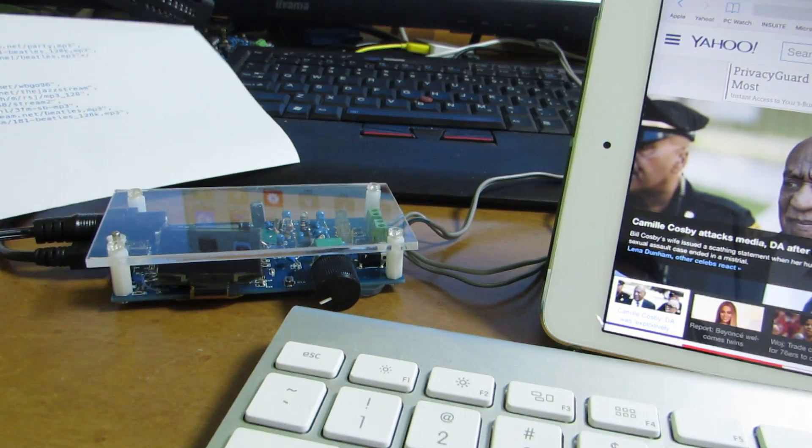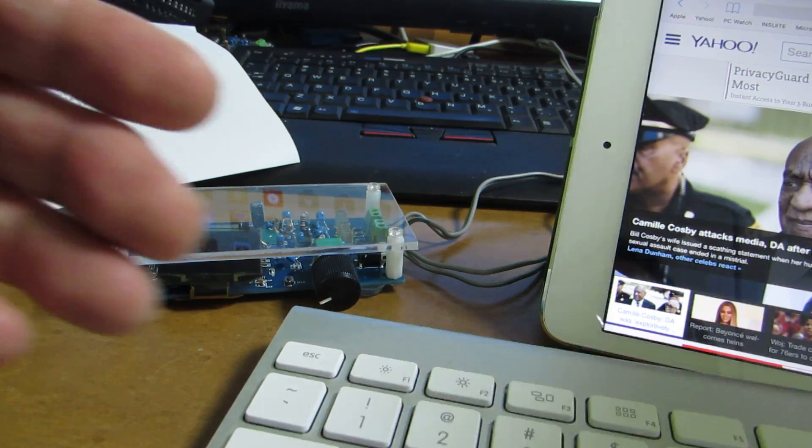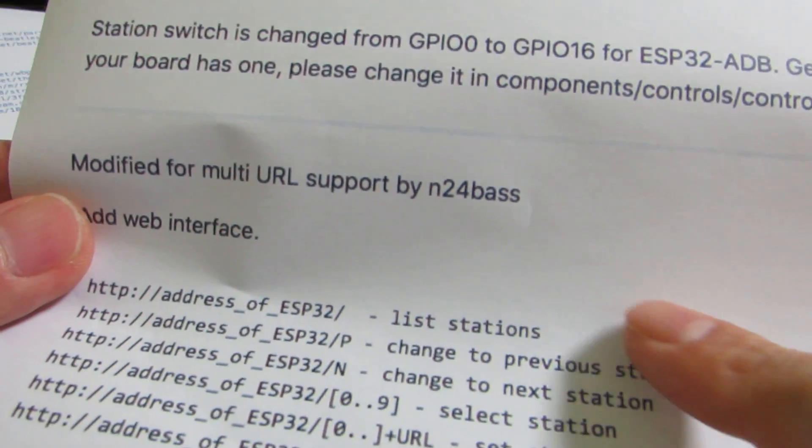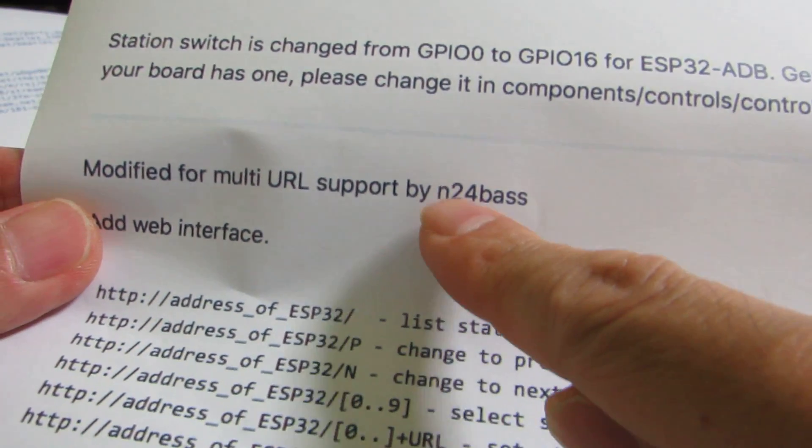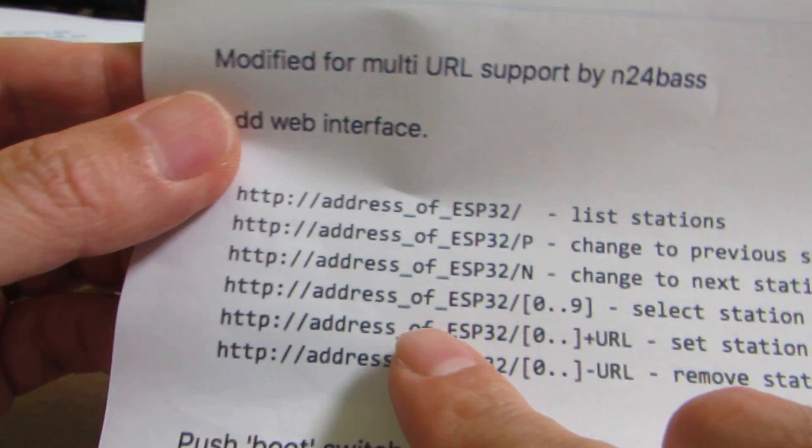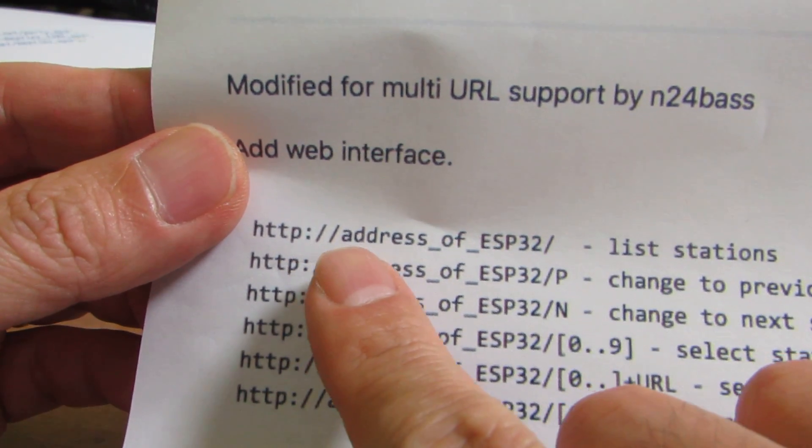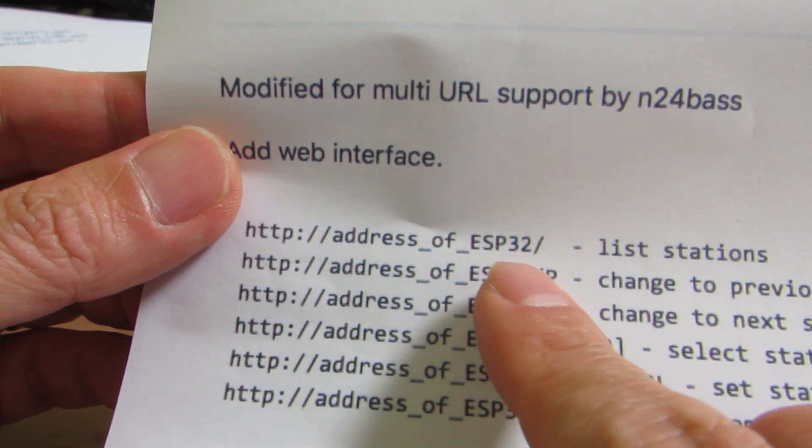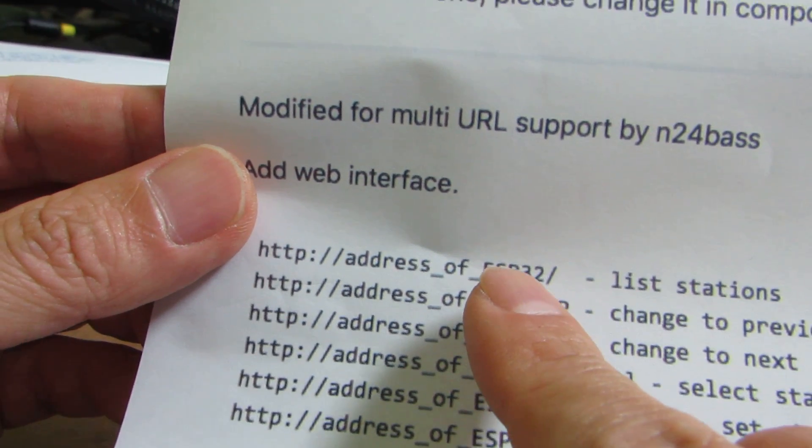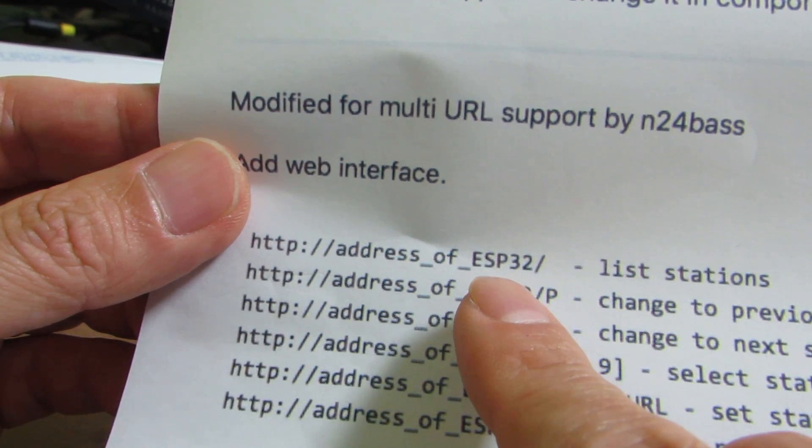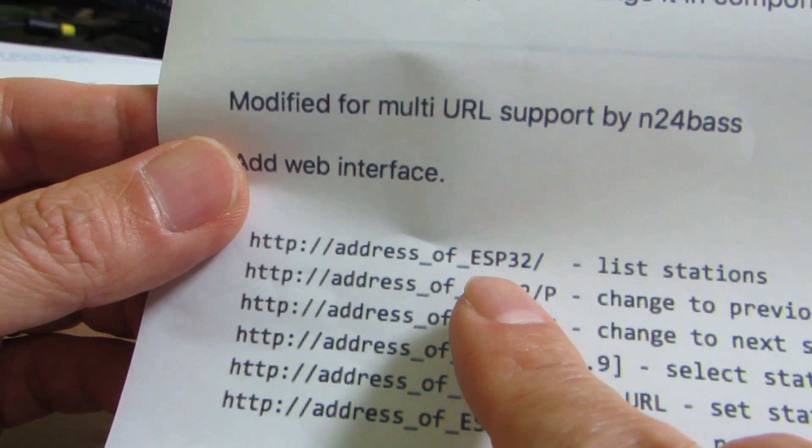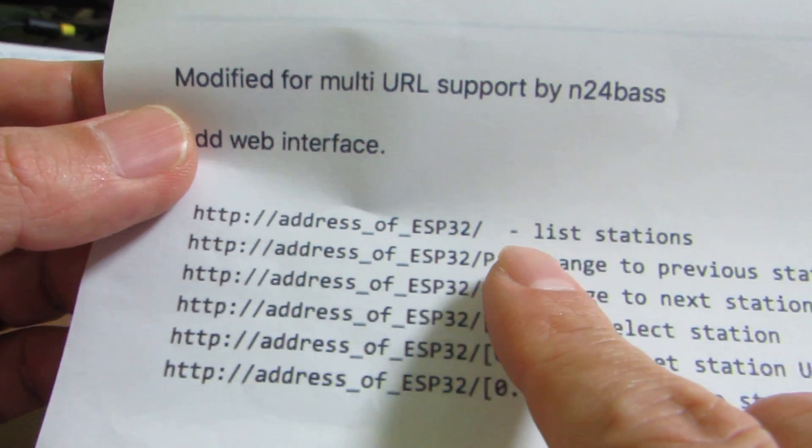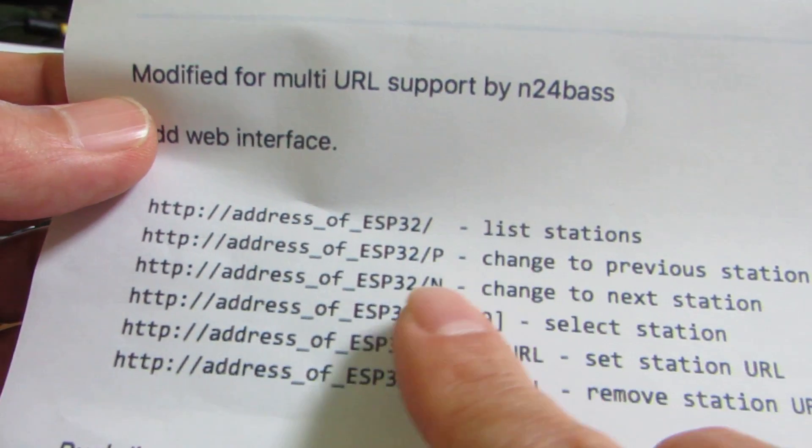And this is the command that he implemented. This is also N24VAS. And as you see, just HTTP address, address of ESP32. Actually, the web radio will work as small tiny web servers. And just slash will show the station list.